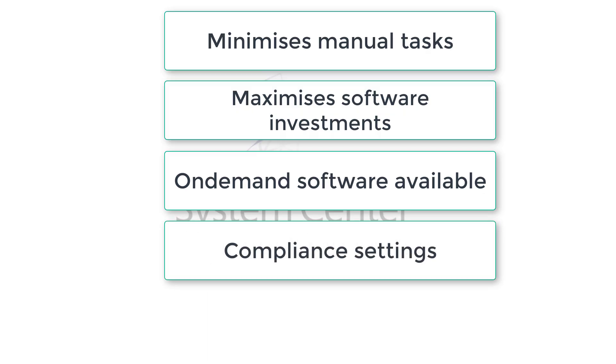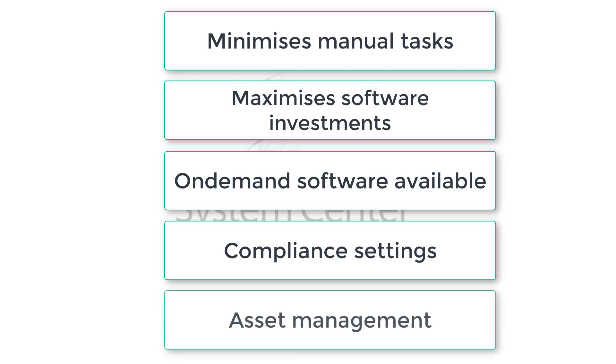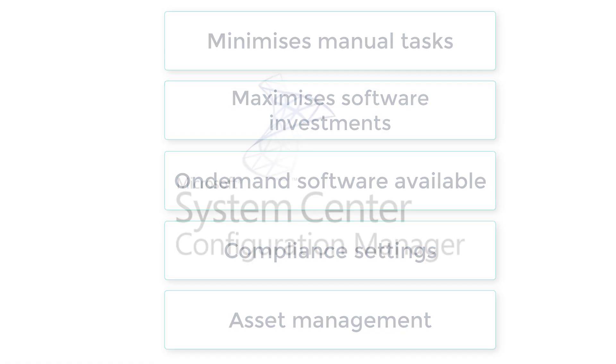Compliance setting management with the help of SCCM where we actually check the compliance settings on the configured devices. And of course asset management like servers, desktops and mobile devices.